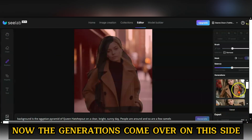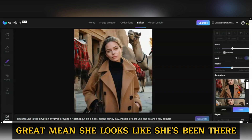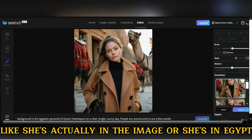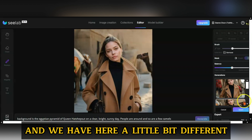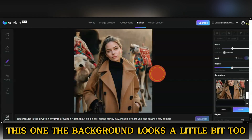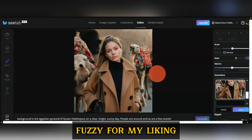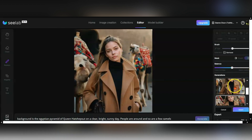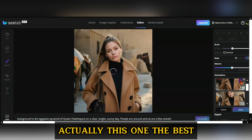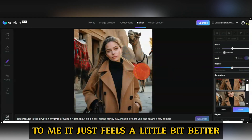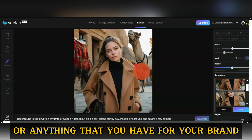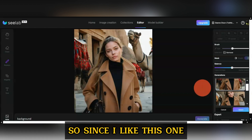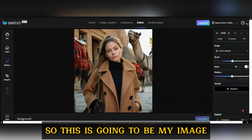Now the generations come over on this side. Let's take a look at these. She looks like she's actually in Egypt — it looks very natural. This one the background looks a little bit too fuzzy for my liking, but I kind of like this one. This one feels the best to me. You can upload a picture of your product or anything you have for your brand and just play around. Since I like this one, I'm going to select it — so this is going to be my image.